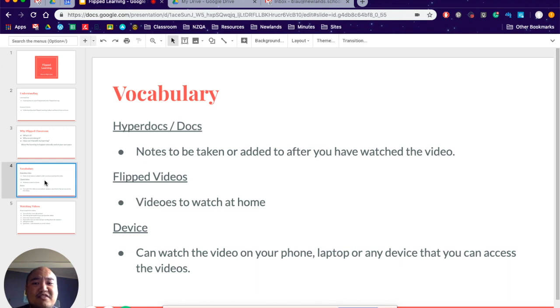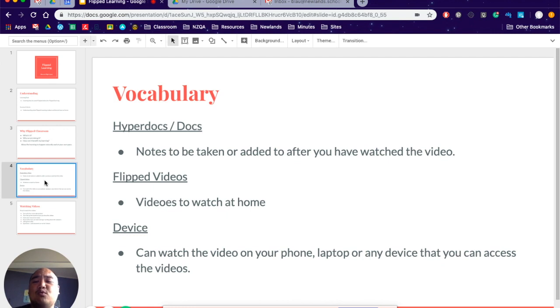Flip videos - well, this is a flipped video. This is for me, for you to actually learn about what we're going to be doing in the next class.